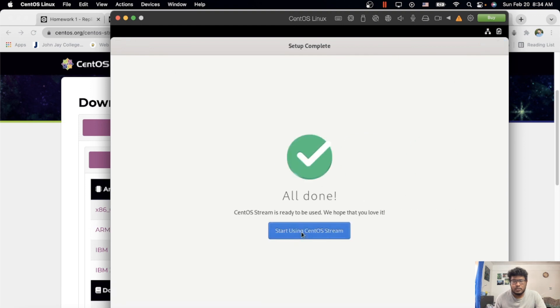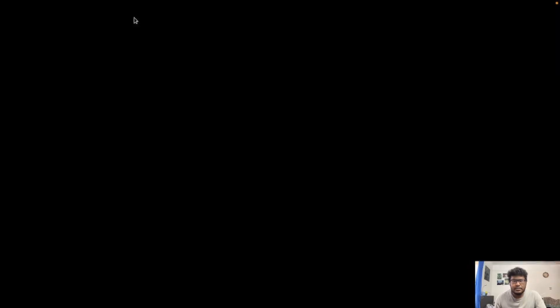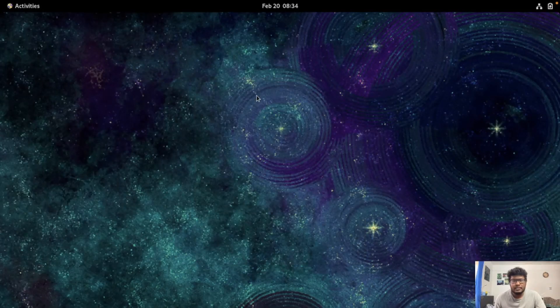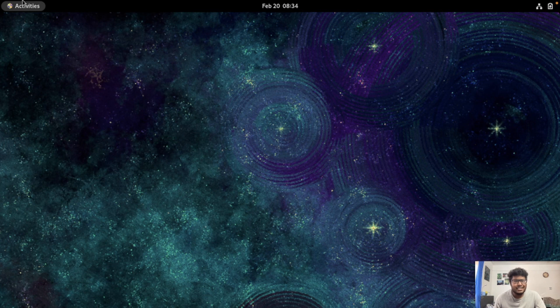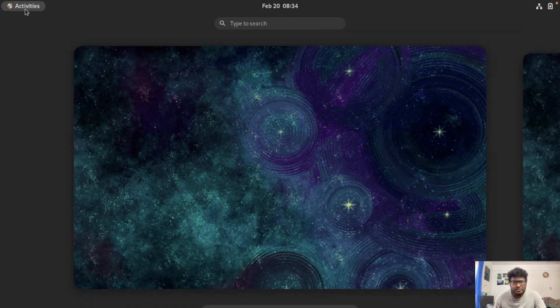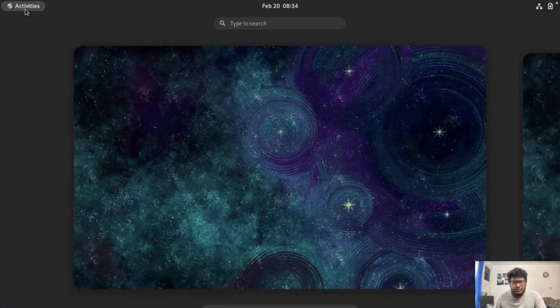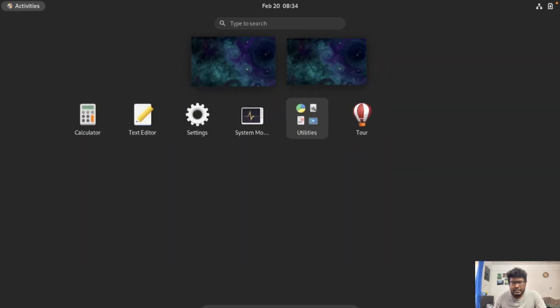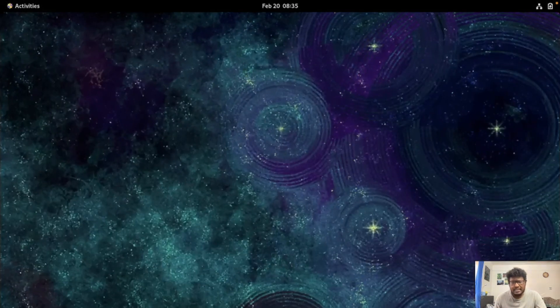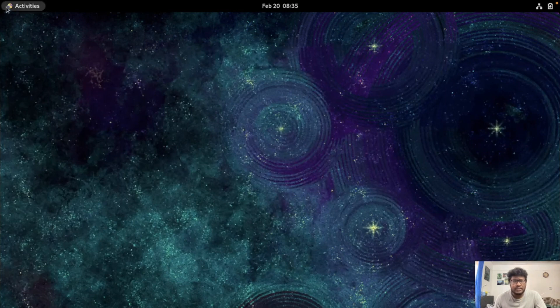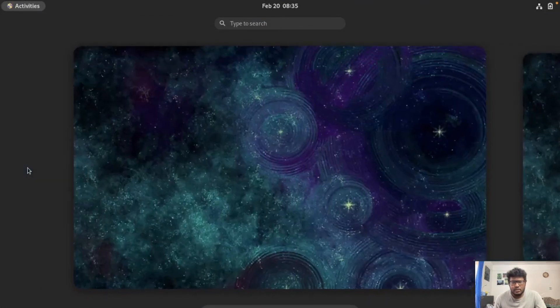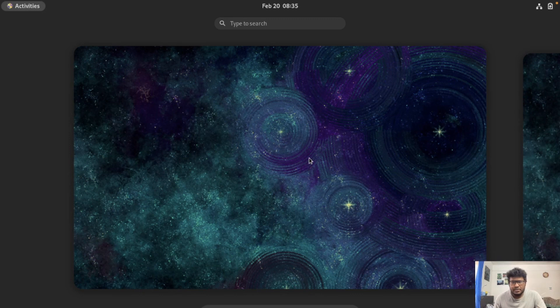All done. This is my CentOS desktop. How you get—press the Activities on the top. Then if you click over there, you see the terminal, Firefox, files, software, and all the applications you want. There's two different windows here. You can use either of them.